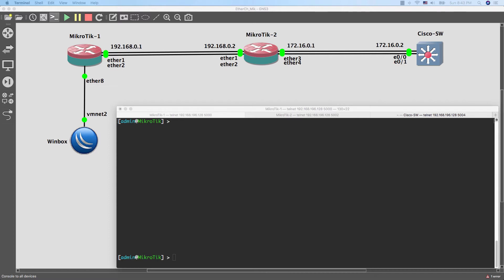When we have one of the links down, the other link will take care of the traffic. I will start first by configuring the EtherChannel between two sides, both are using MikroTik router.